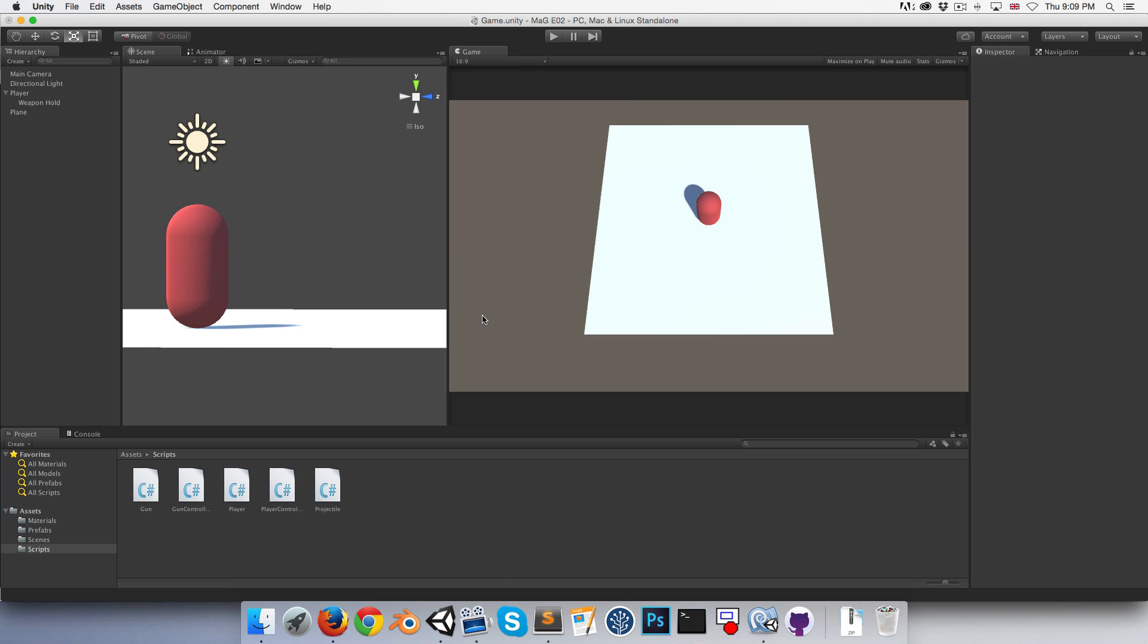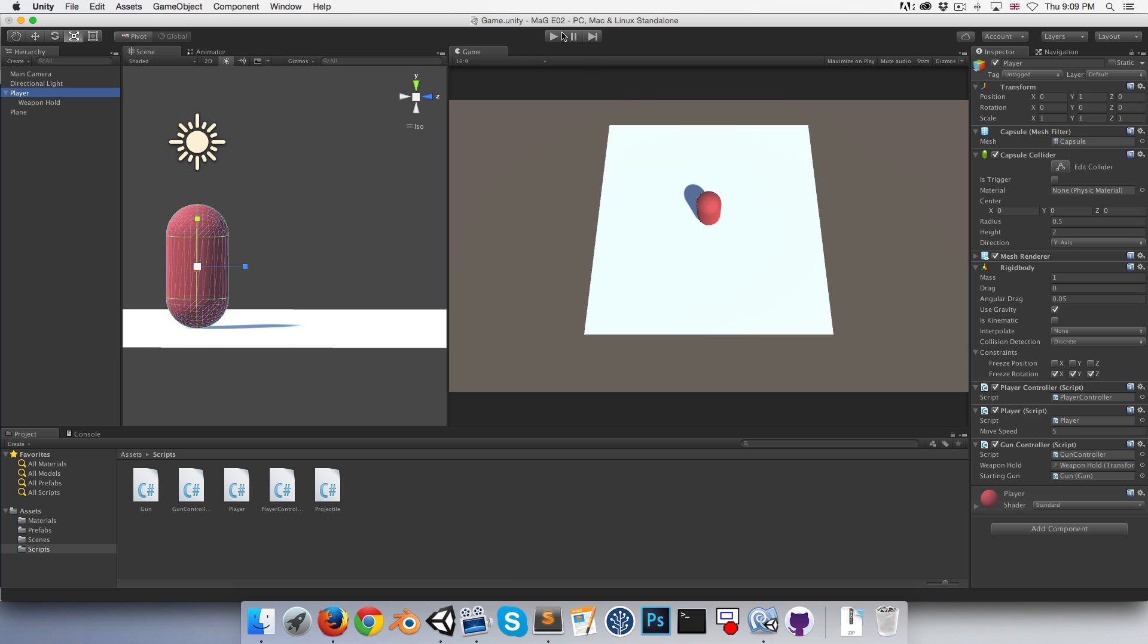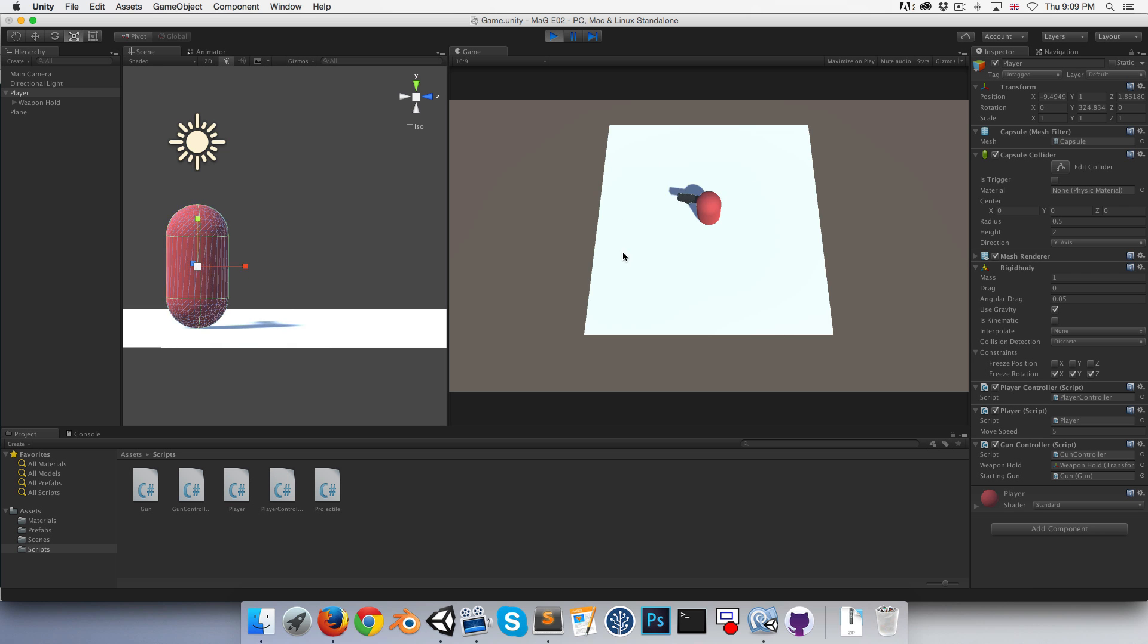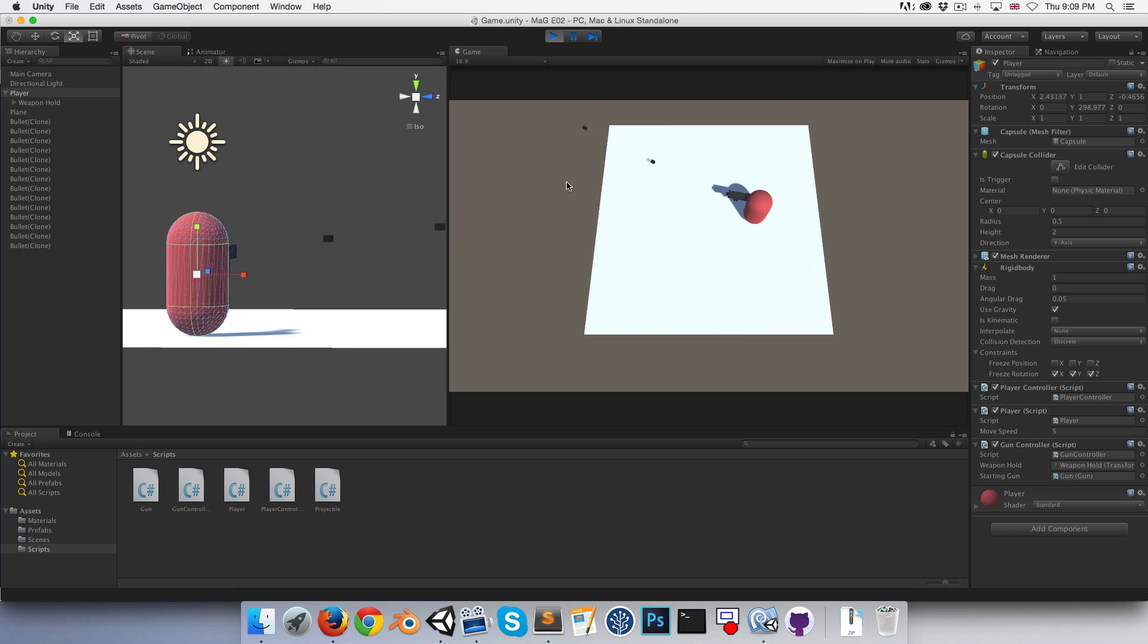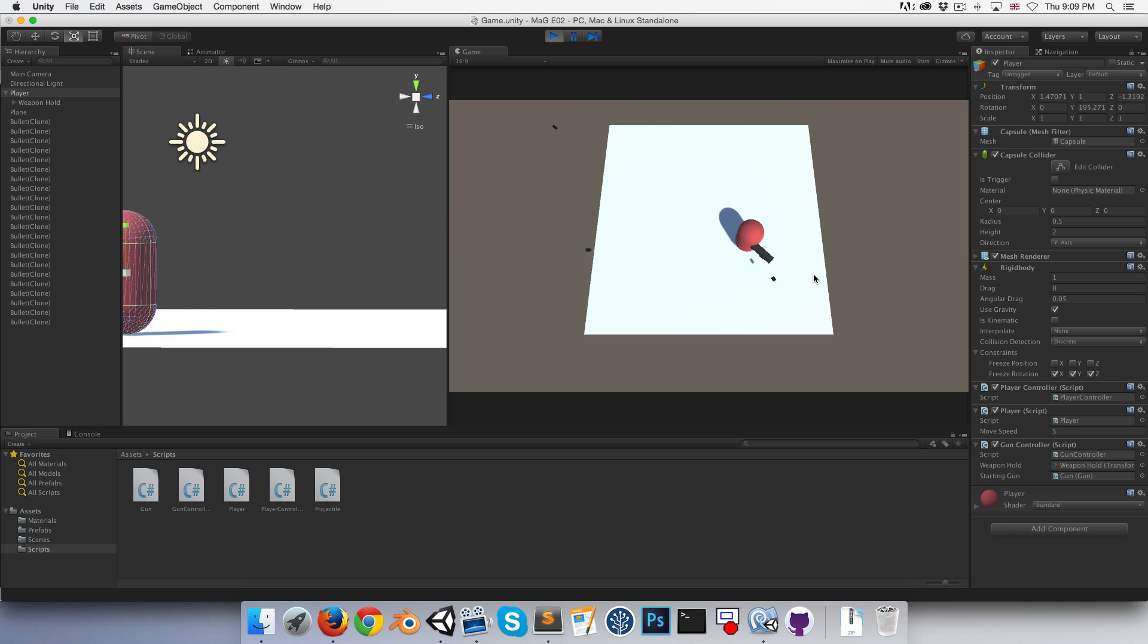Let's go into Unity and test out what we have so far. Press play. Weapon equipped. Hold down mouse. And we can shoot. Pew pew pew pew pew pew. Awesome.